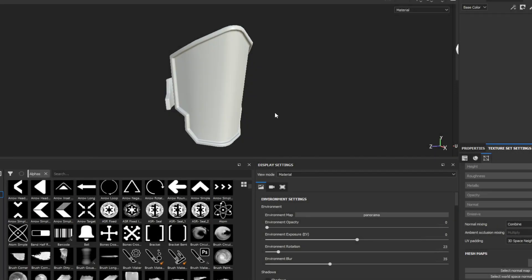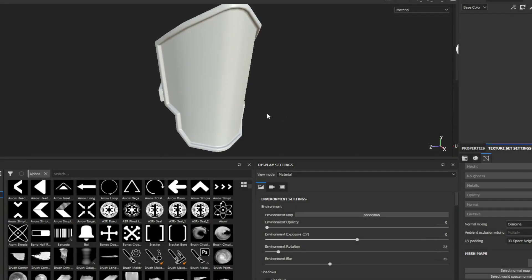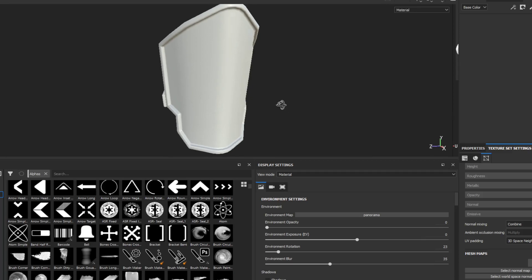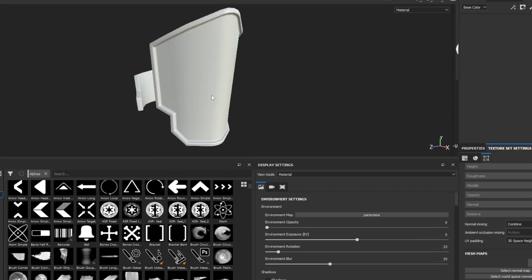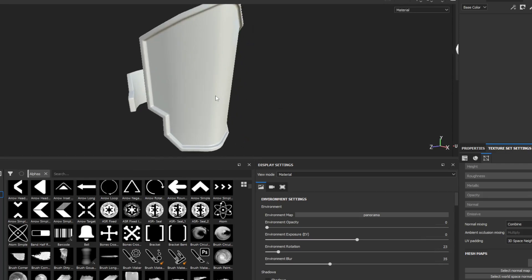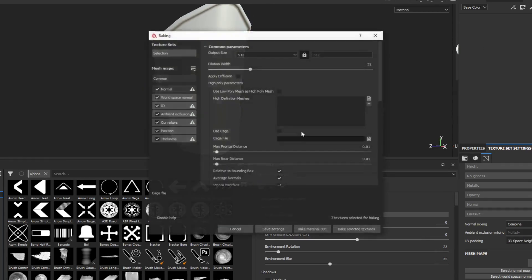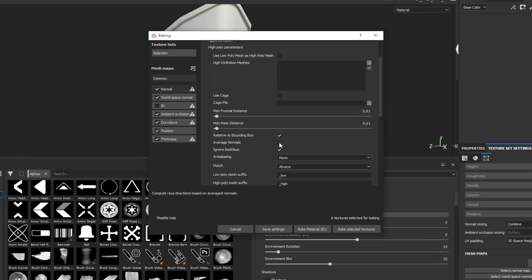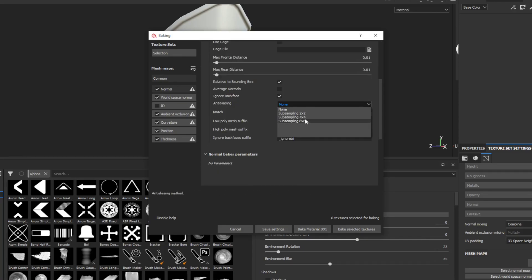Today I'm going to teach you how to add curvature details to any kind of stamps or normal details that you want to add to your model. First, you want to bake the model — you have to get the texture ready.